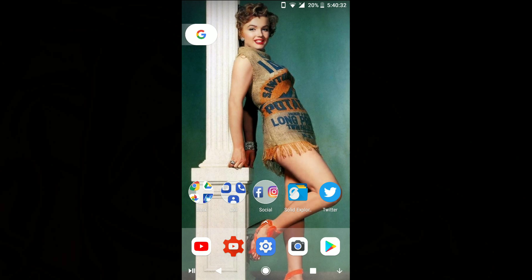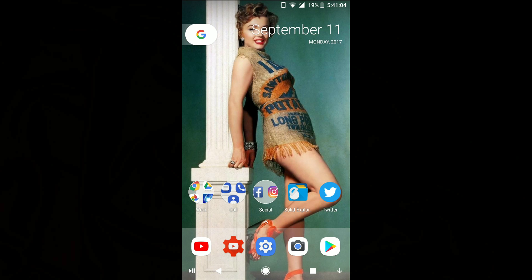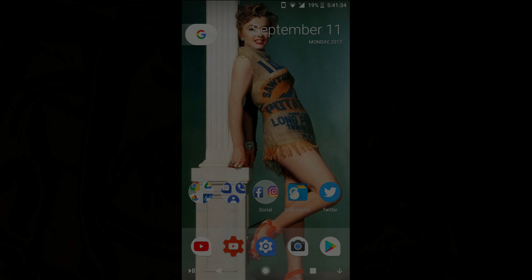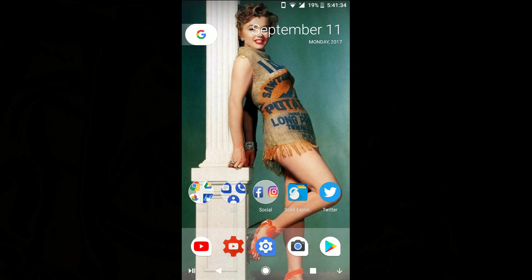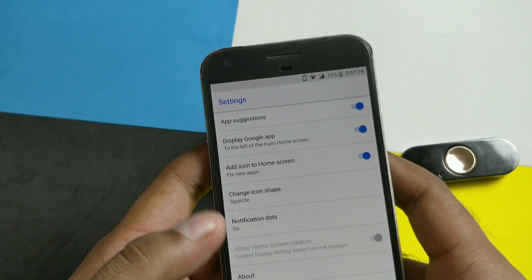Then we have the rounded square where the corners are slightly chipped off, giving it a perfect finish. Then we have the square clip — I personally like it, it looks nice. And lastly we have a teardrop, something very different. If you want something unique, you can have it. So this is how your icons look.